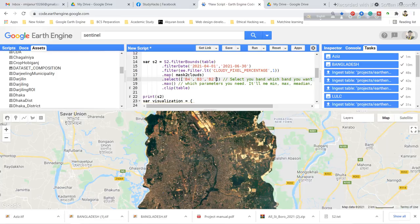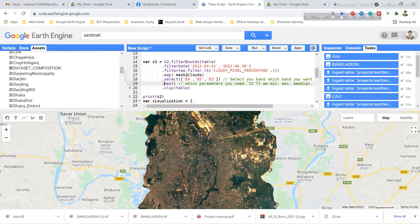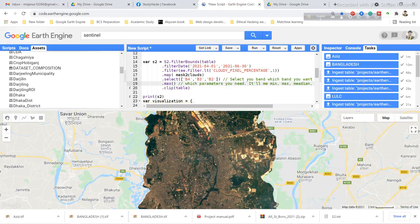You can choose which parameter you need - whether you want max, median, or mean. Just write this parameter here. In this case, I will use the max pixel between this time frame, so I use the max function.